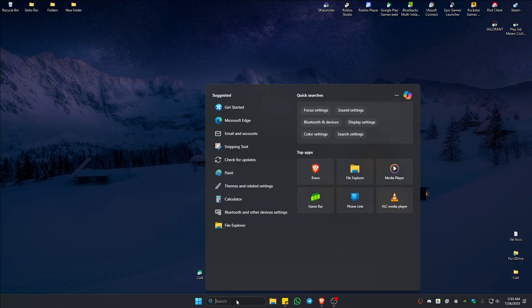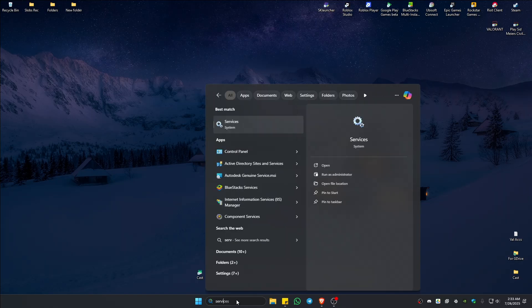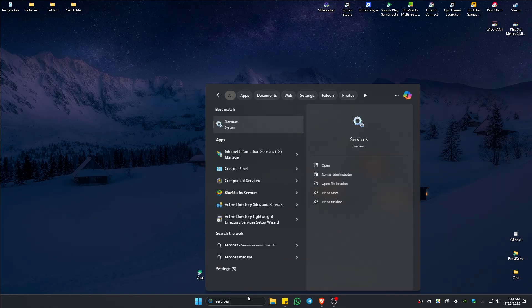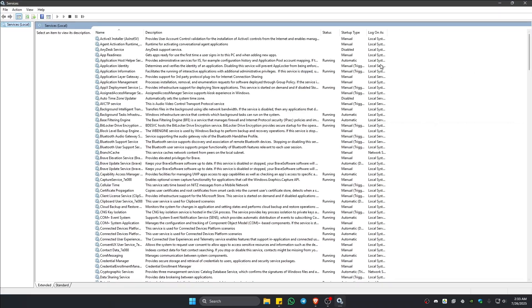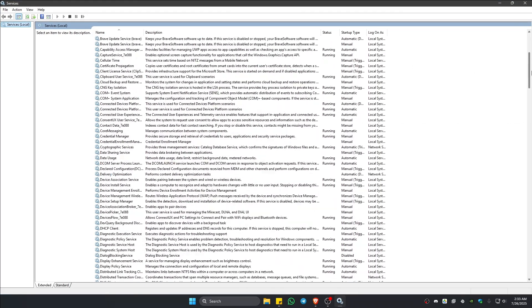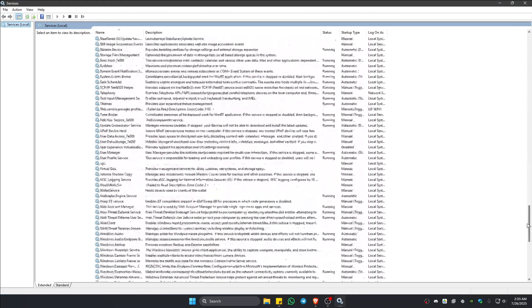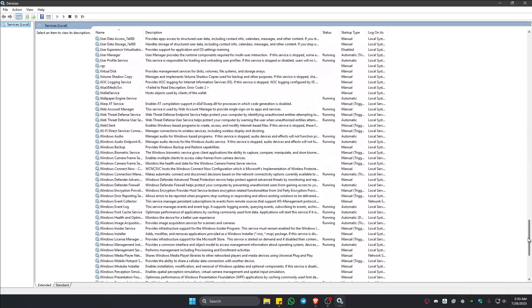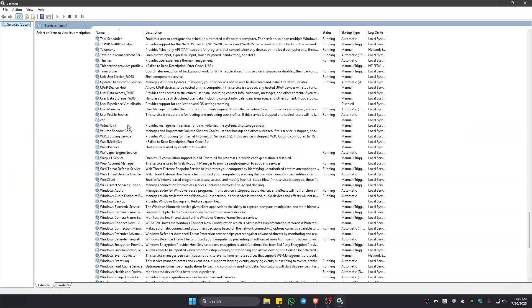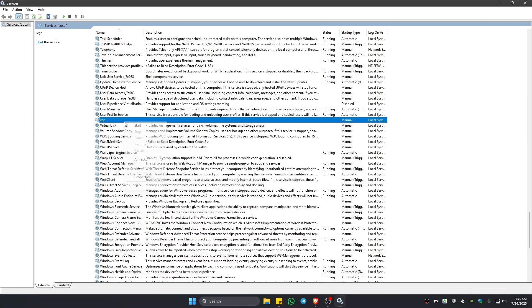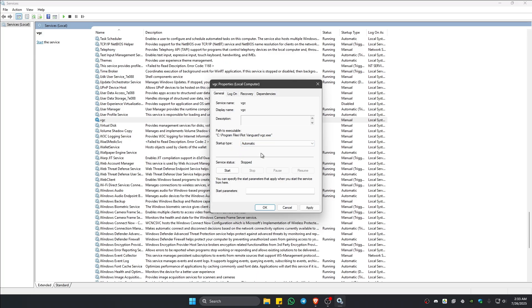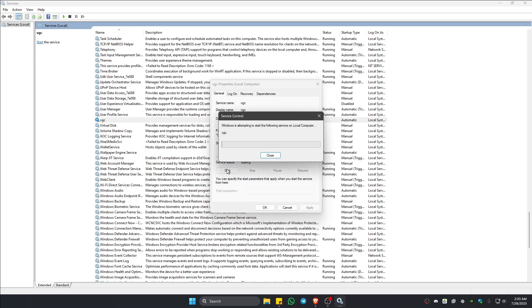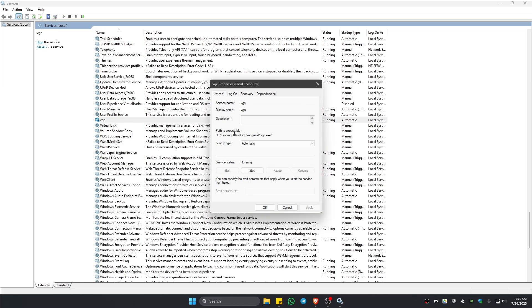Go to the search bar, type in 'services' and click on it. Once open, look for VGC, right-click and click on Properties. Under Startup Type, click the dropdown and select Automatic, then hit Apply. Once done, start the service.